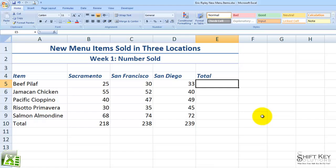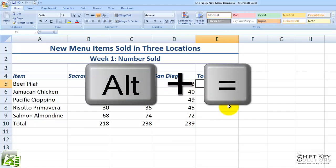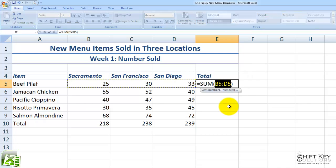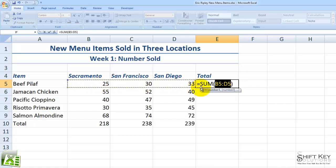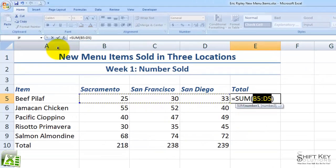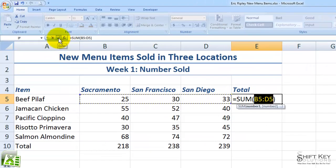I want to use a keyboard shortcut to add AutoSum for this row of information. The keyboard shortcut in this case will be Alt-Equals. When I press Alt-Equals, Excel suggests AutoSum for this row of information. That's exactly what I'd like to do, so I'm going to come up to my formula bar and click my Enter checkmark.